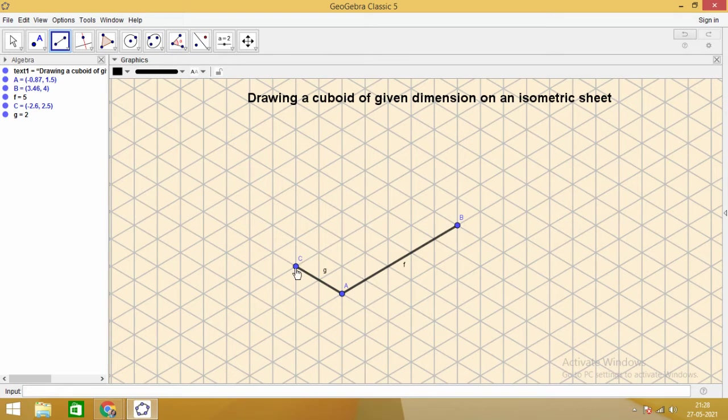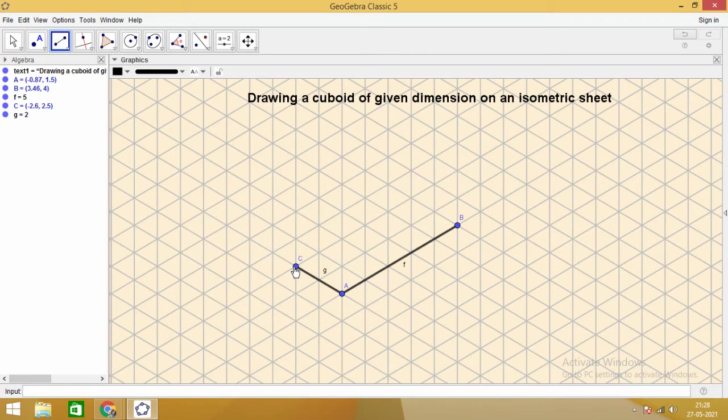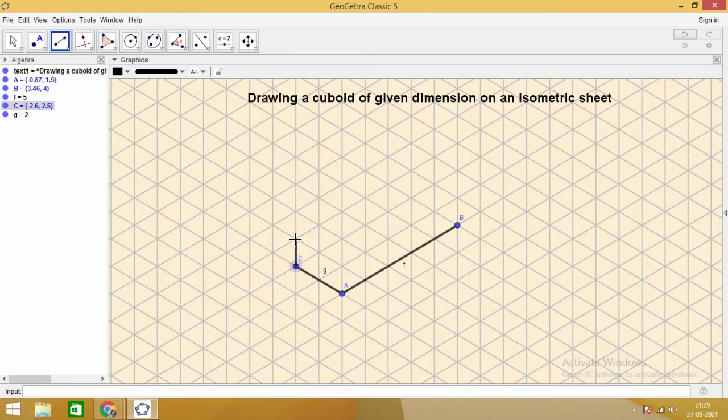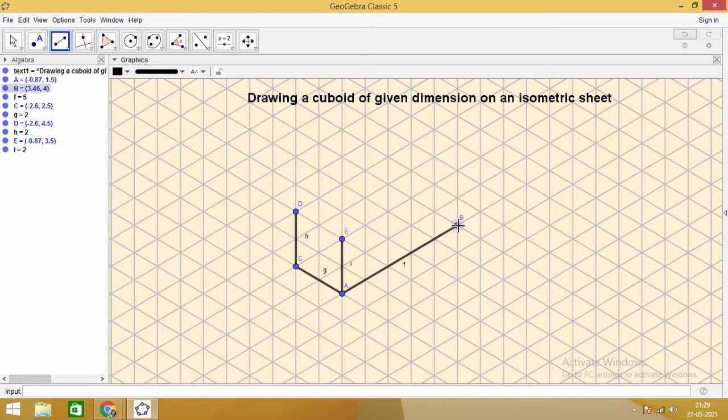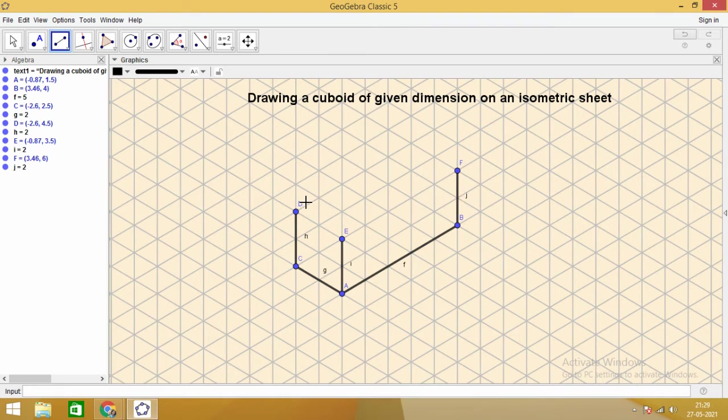Now we need to draw the height of 2 units. We will make line segments from these three points vertically upwards. From C, 1, 2 units. From A also 2 units. From B also 2 units, vertically up.